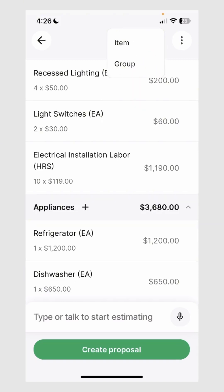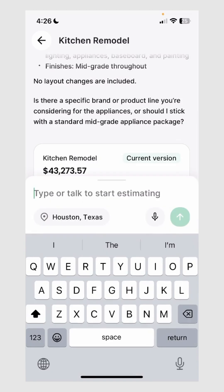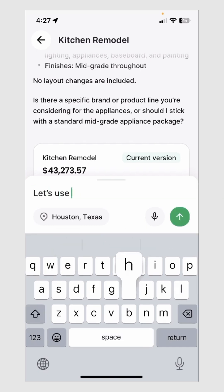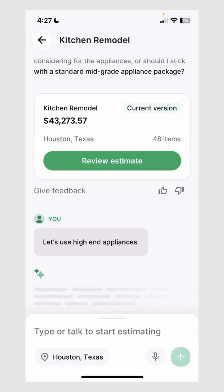Editing an estimate within Handoff is very quick and very easy. Pressing this button also allows you to add an item or add a group to that estimate. But we also recommend continuing to speak with your AI estimator to introduce whatever changes you need even faster. Let's go ahead and see what clarifying question Handoff asked me. It looks like it's asking about the types of appliances I want to use — let's say high-end appliances. You can provide any kind of feedback to Handoff AI and it will incorporate that feedback just as if it was your own estimator.